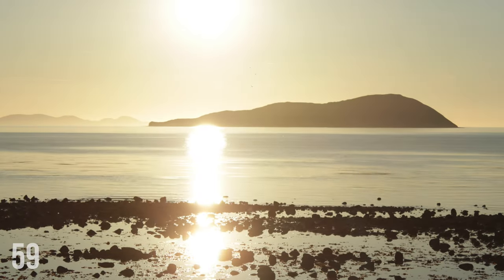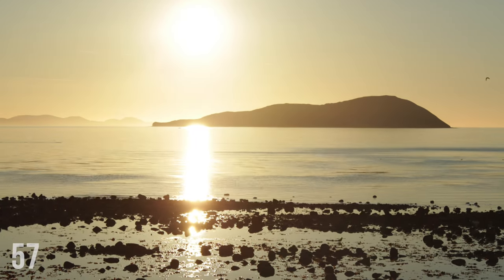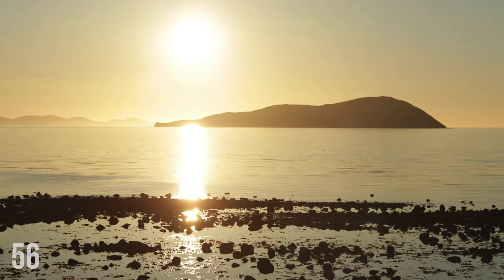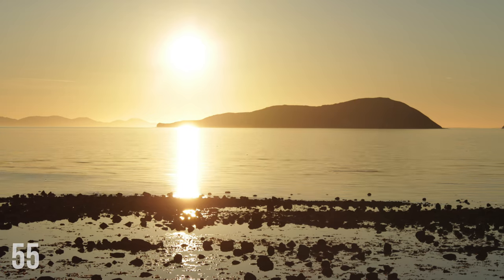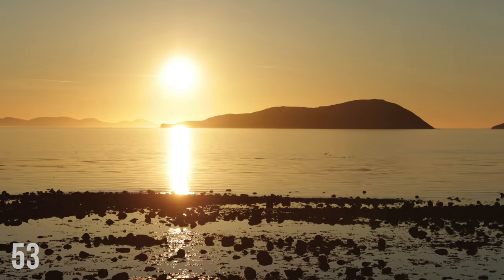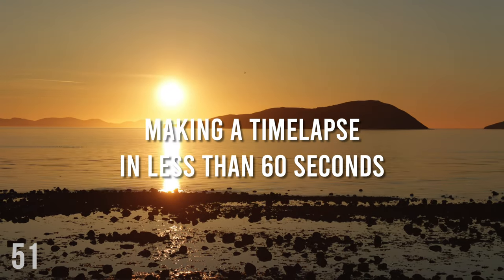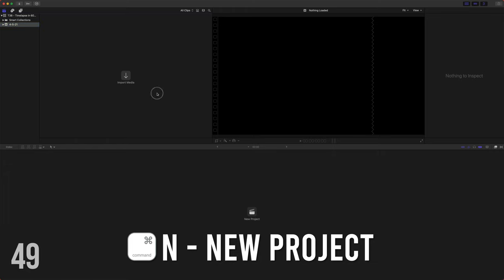Hey friends, Dylan Bates here with the Final Cut Bro. I have had a lot of really long tutorials lately. So today we're going to do something short and sweet and that is making a time lapse in less than 60 seconds. Let's go.